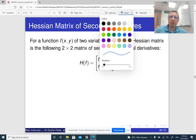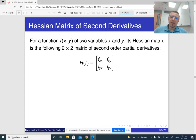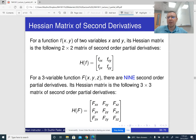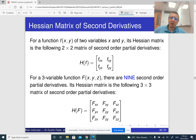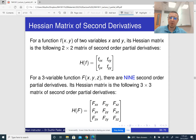If we have a function of two variables, it is convenient to organize all the second-order partial derivatives into a matrix — this is called the Hessian matrix. For a three-variable function, there are nine second-order partial derivatives (3×3). In general, for a function of n variables, there are n² second-order partial derivatives organized into an n×n Hessian matrix.